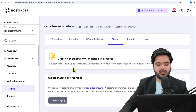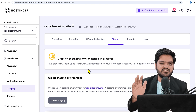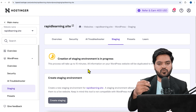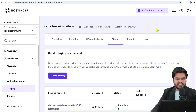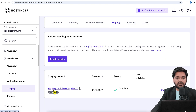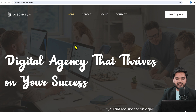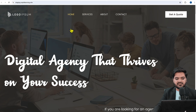It may take up to 10 to 15 minutes to create the staging environment, but once it's done you can come back and check. The credentials for your main website will be the same as your staging website. Once the staging creation is completed and you refresh, you'll see the staging is created at staging.rapidlearning.site — an exact replica of your main website.